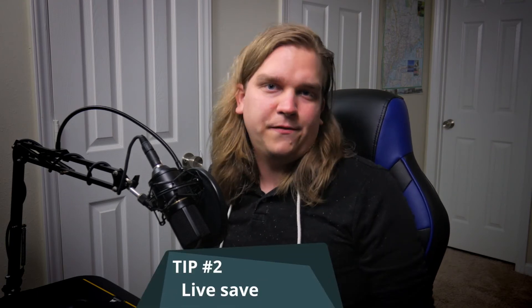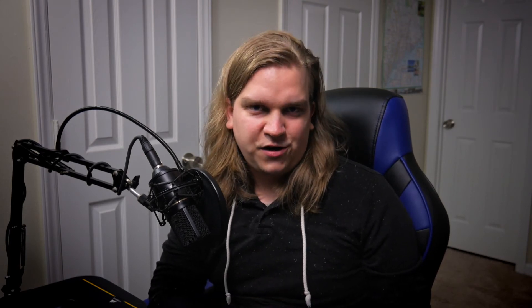Number two, autosave or livesave. There's nothing worse than spending hours on an edit and then something goes wrong, the software or your hardware crashes, and you've lost all that work. There is an autosave feature in DaVinci Resolve, but it's not turned on by default because of reasons. Here's how to turn it on.